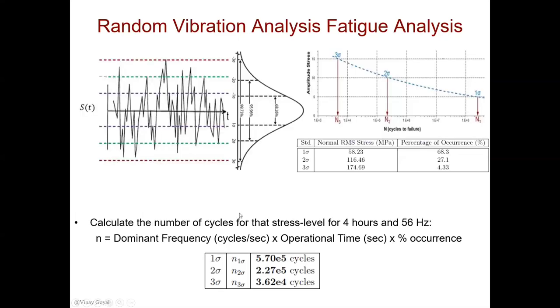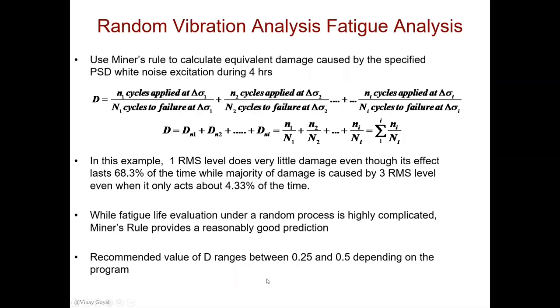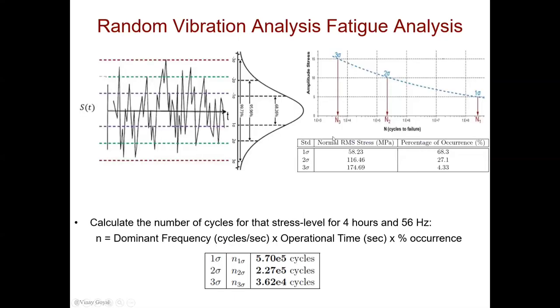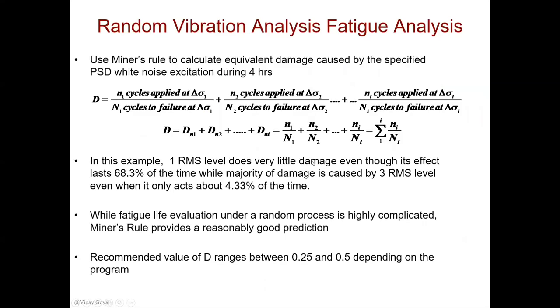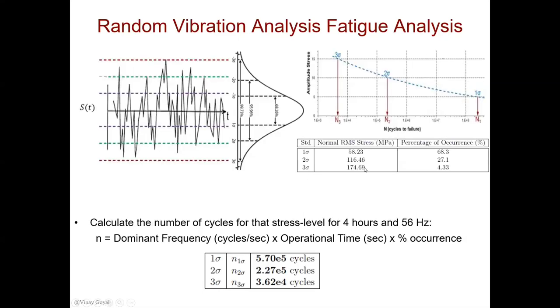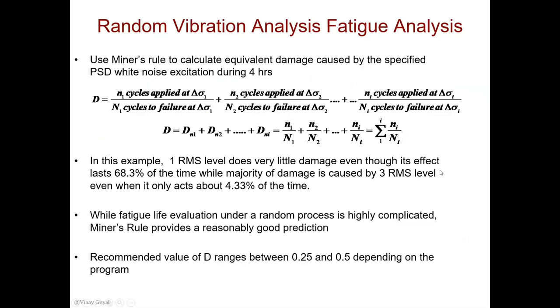We can now apply the Miner's rule in this manner. We have the number of cycles calculated during this operational time and the number of cycles to failure at each of these stress levels. From there, we can calculate the equivalent damage due to these ratios. In this case, we find that for one RMS level, it does very little damage, even though the effect lasts for 68 percent of the time, while the majority of the damage is really caused by the higher stress level, although it occurs only 4 percent of the time. While the fatigue life evaluation under a random process is highly complicated, Miner's rule provides a reasonably good prediction. A recommended value of D for high cycle fatigue, you don't like to have D bold exceed more than 0.1 for high cycle fatigue, although values up to 0.25 and 0.5 can be accepted if there's enough test data to provide high confidence in the design. I hope you found value in this tutorial. Have a great day.